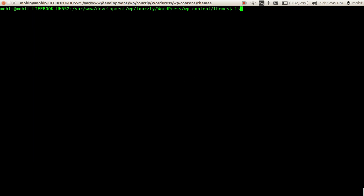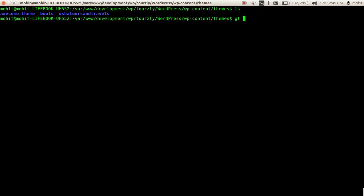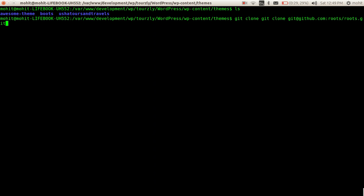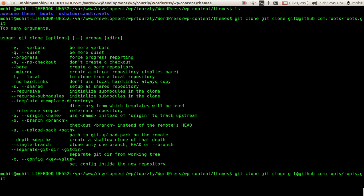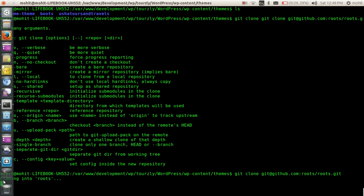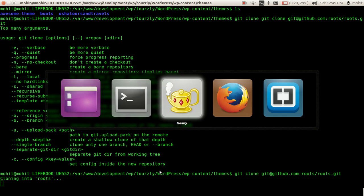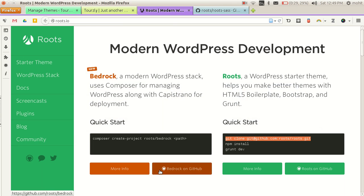I have already set up a WordPress installation. I will just do git clone. It will clone all the contents of this remote Git repository into my folder.